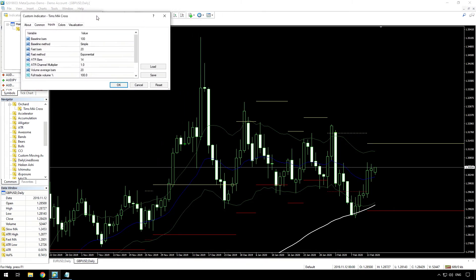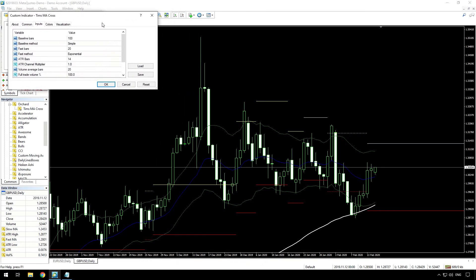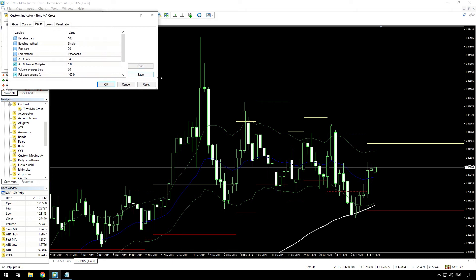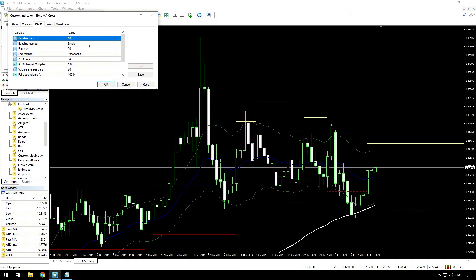The strategy calls for a 100 period SMA as the baseline, so here in the inputs we have 100 period baseline method simple, and on this chart we can see the simple moving average.